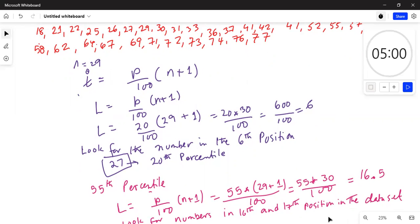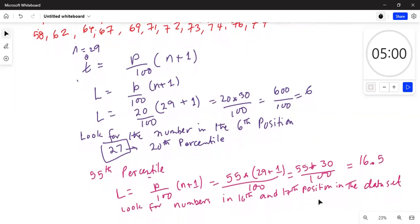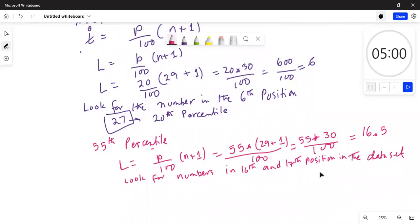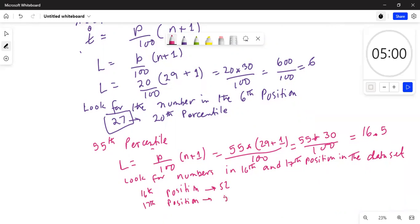In the 16th position we have 52, and in the 17th position we have 55.